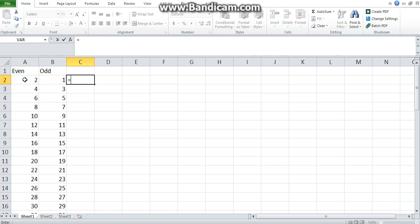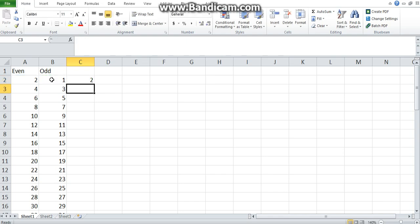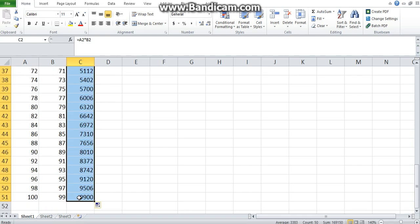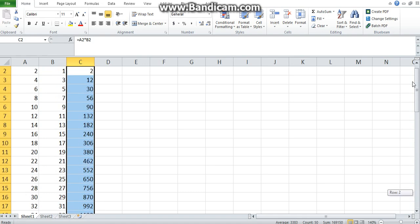For example, you want to multiply the 2, which is in A2. So you click on A2, multiply by the 1, which is in B2. You click on B2, then press Enter on your keyboard. What you would then do is select this cell and drag down, and Excel will do it for the rest of the numbers.